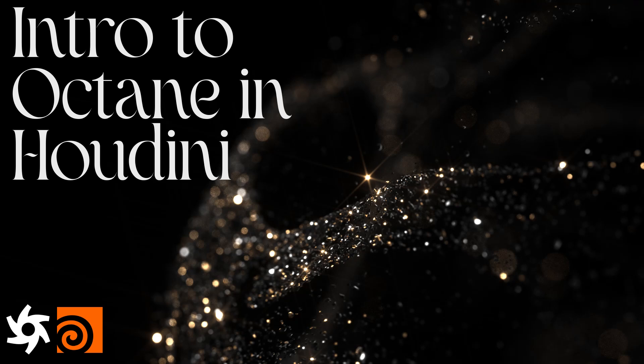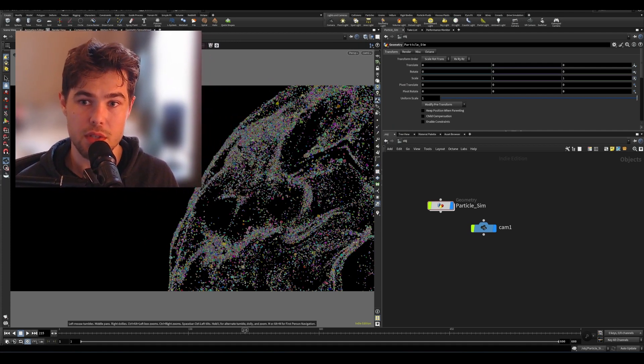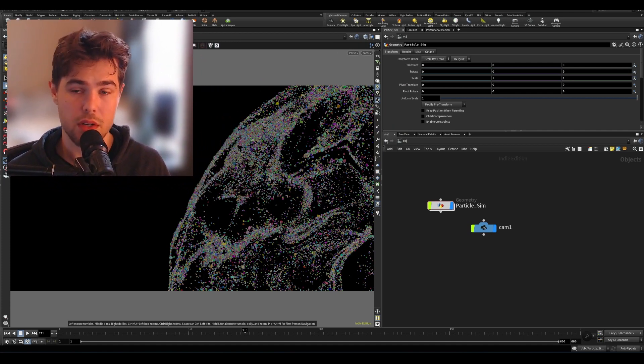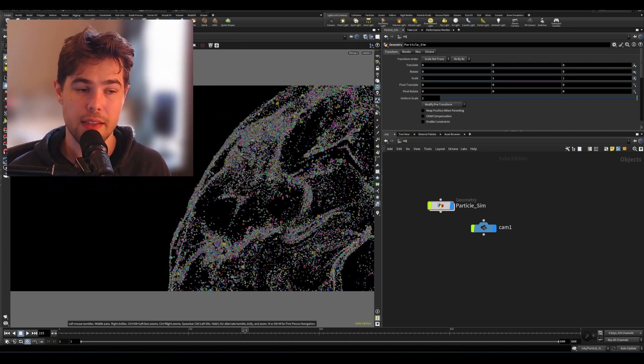Hey folks, we are going to cover rendering in Octane in Houdini using this particle sim that I have set up to kind of get an introduction to that.